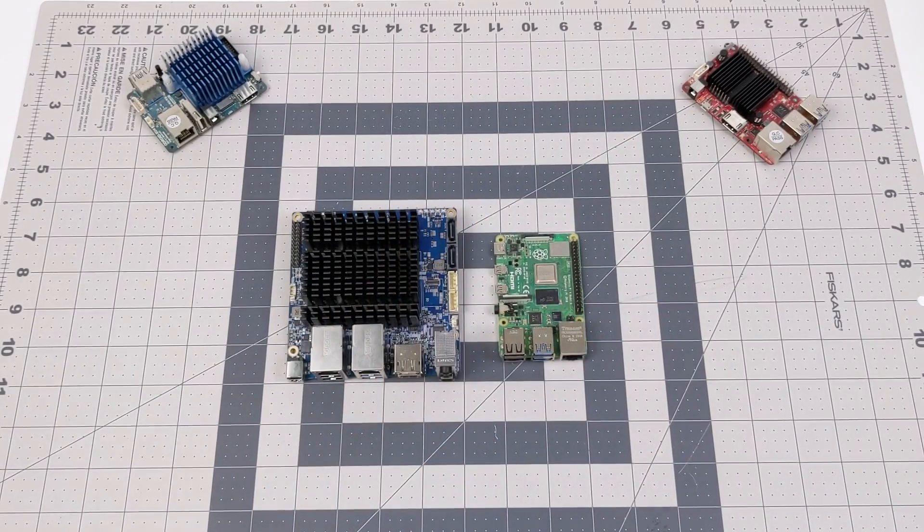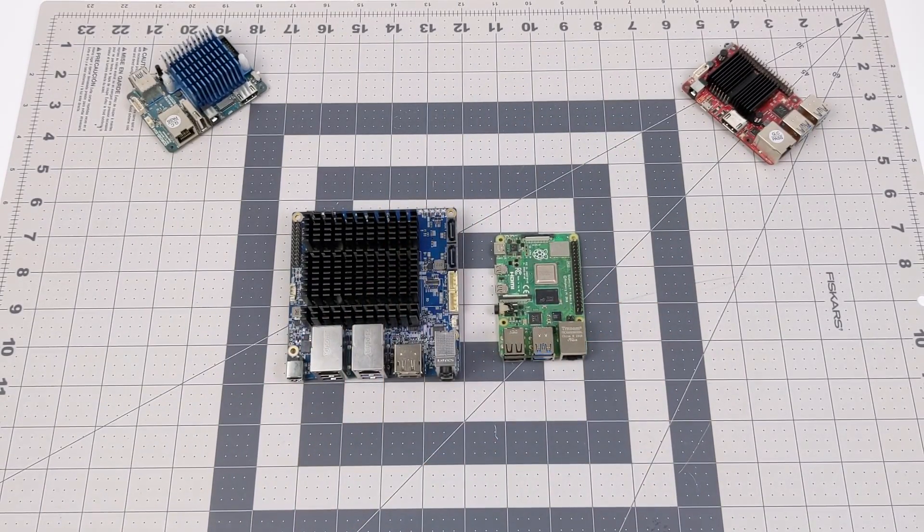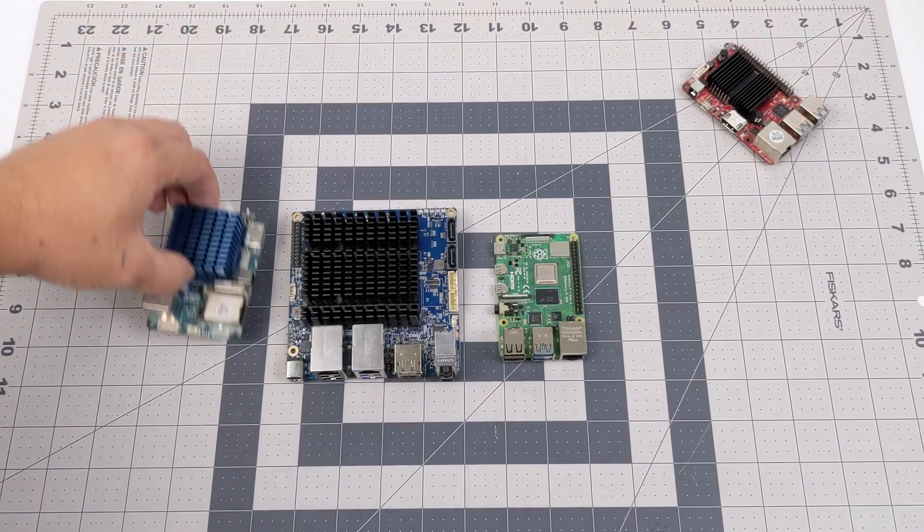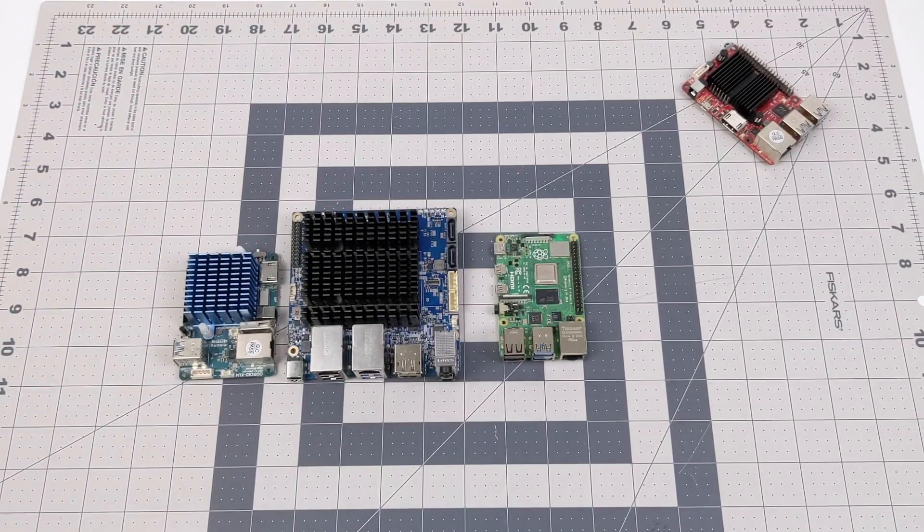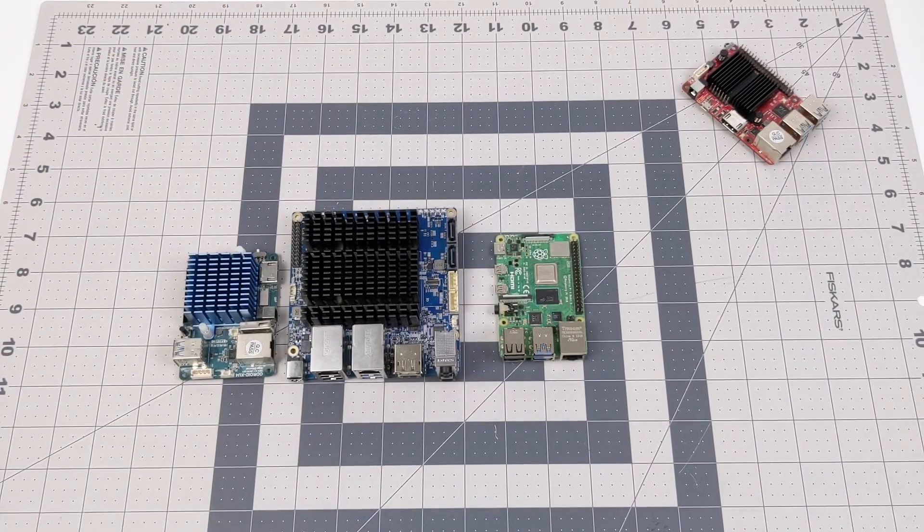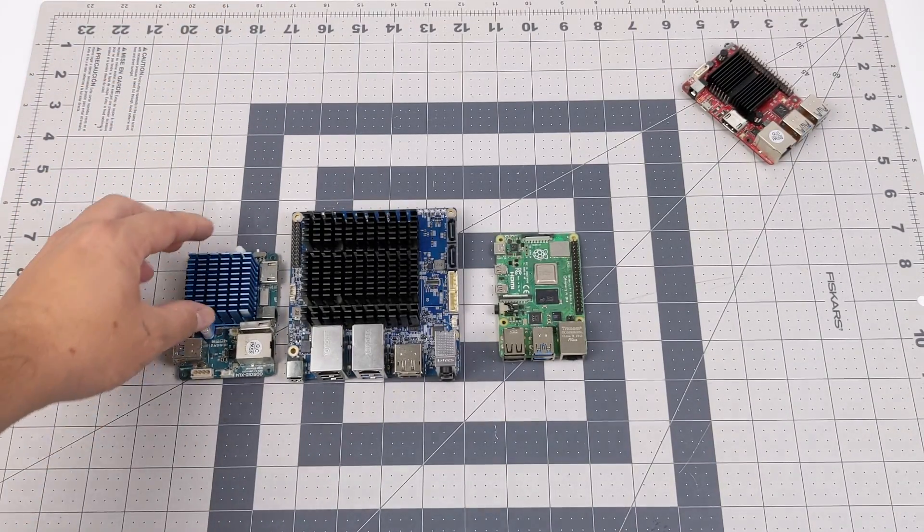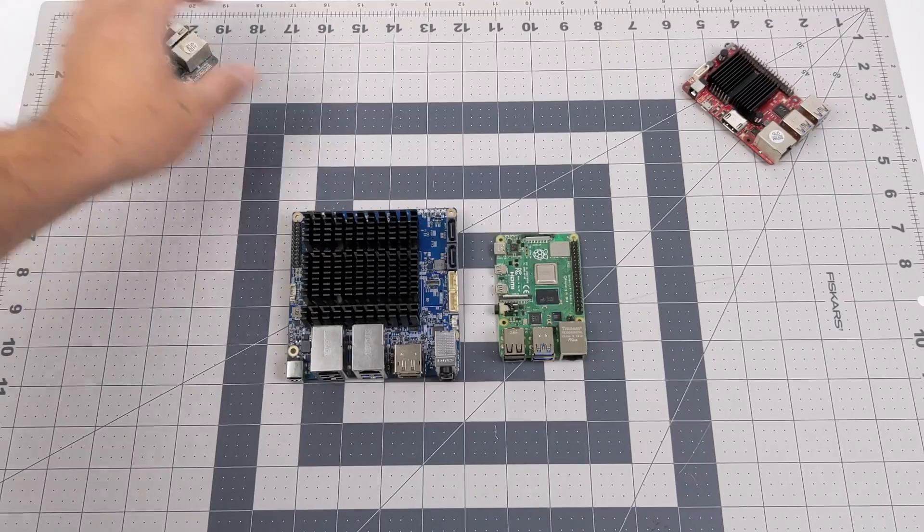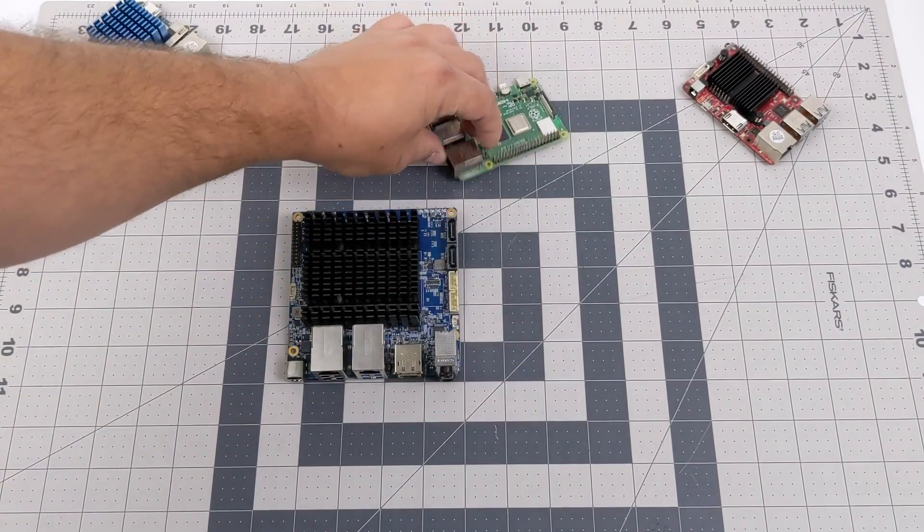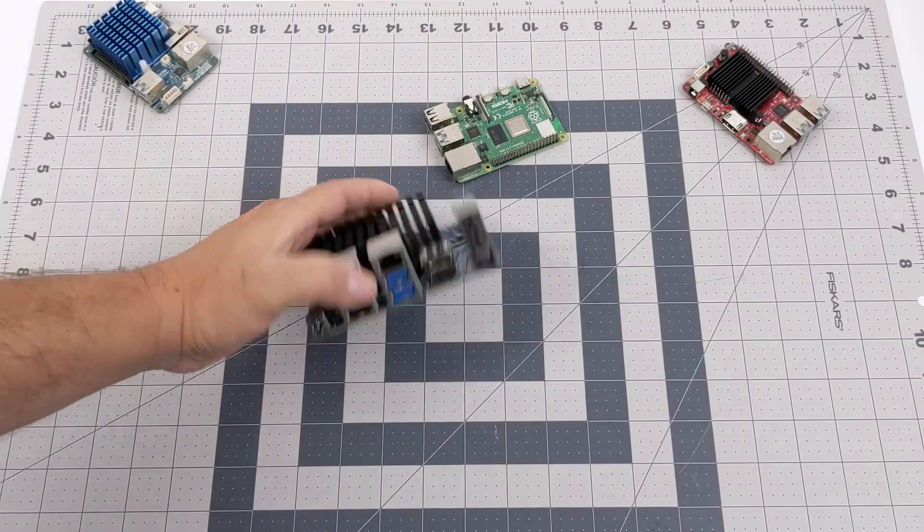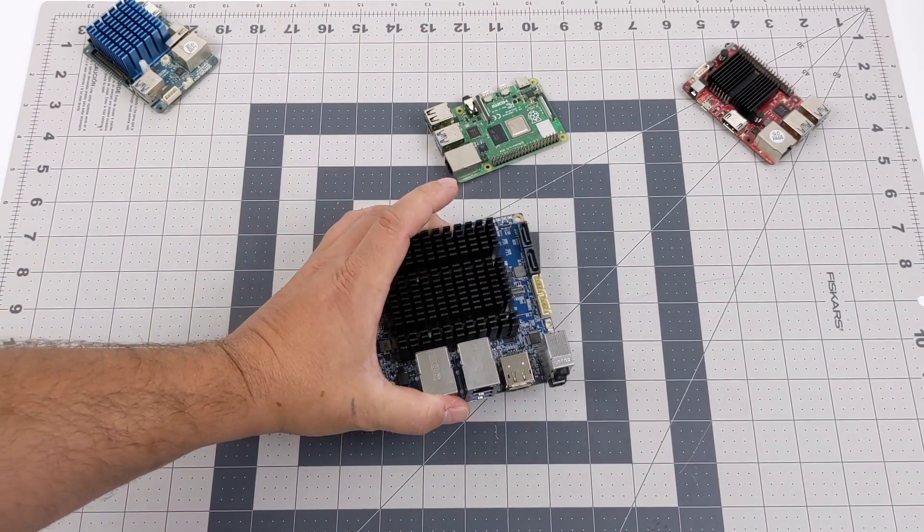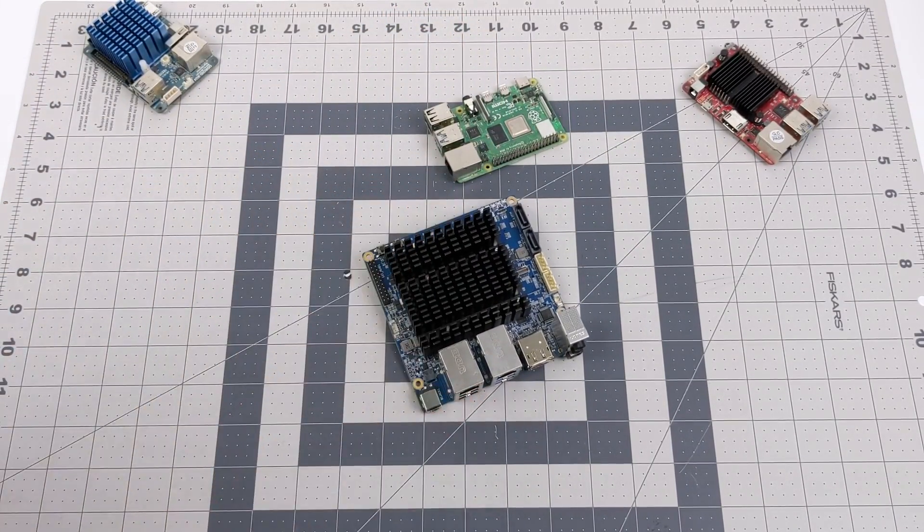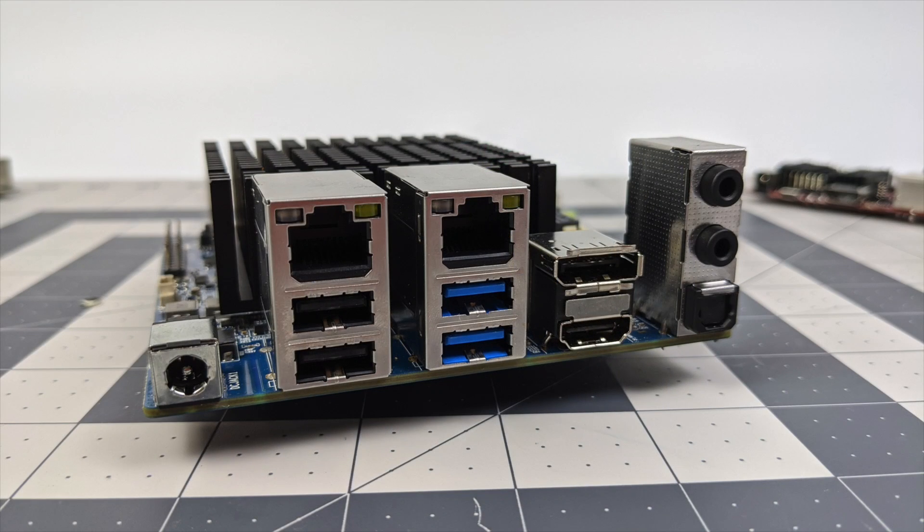If you check out the link in the description I have done a review video of this board running Ubuntu, but I really wanted to test Windows 10 on here because we have an x86 CPU and we can just install it right to the M.2 or a 2.5 inch SSD if you want to do it that way.